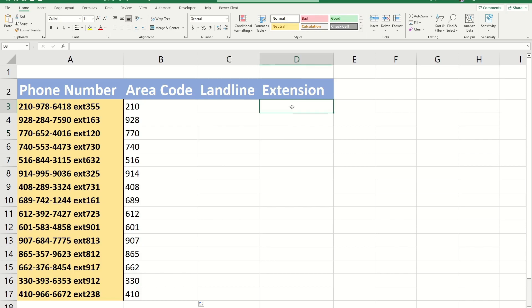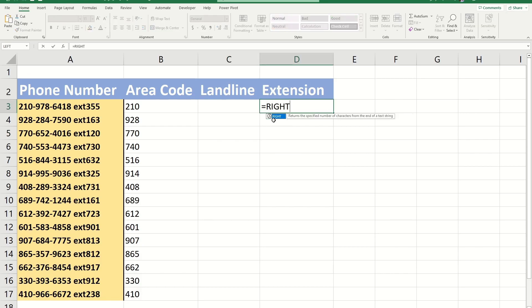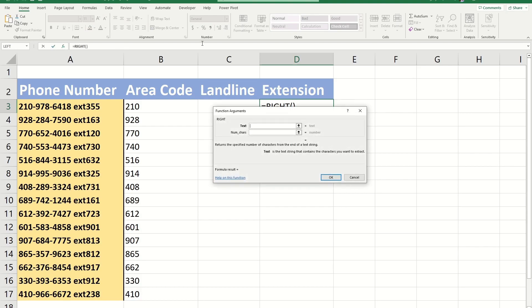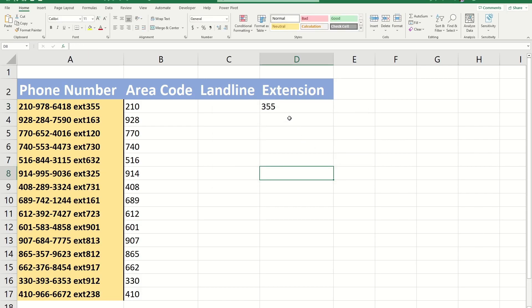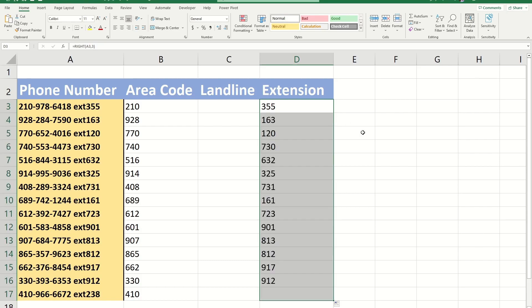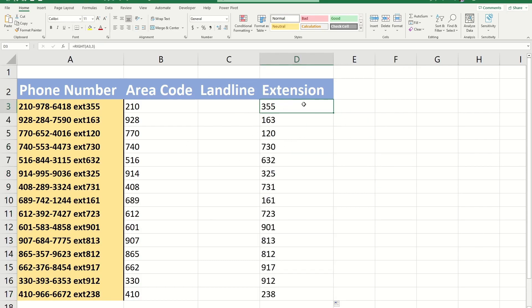Let's say I want to get the extension numbers. I would do equals right, go to my function argument window, select the text, and select the number of characters I want, which is three in this case. Click OK, which gets me 355. Then we just double-click and it automatically completes the whole column.